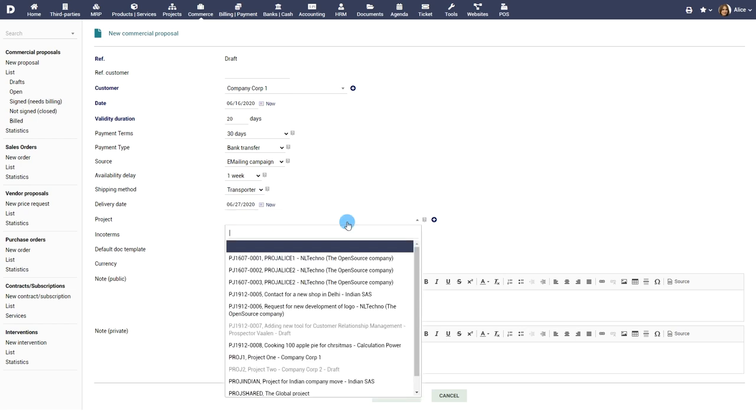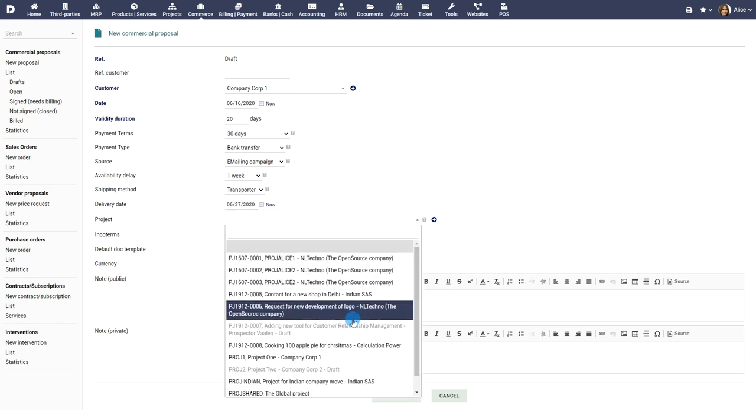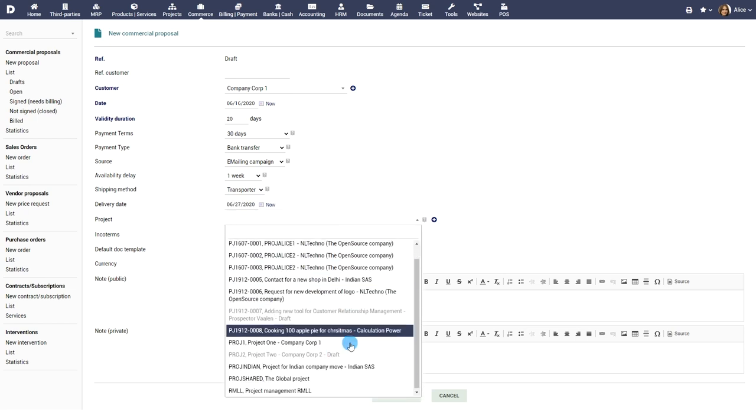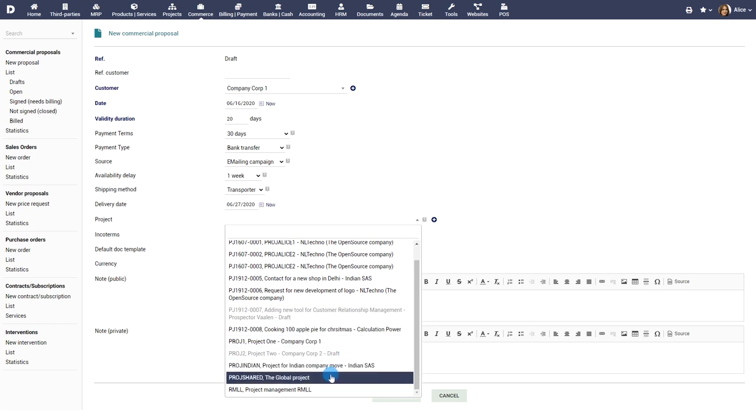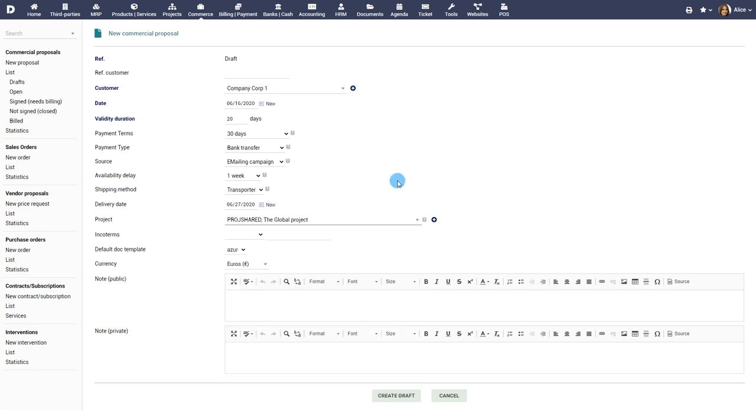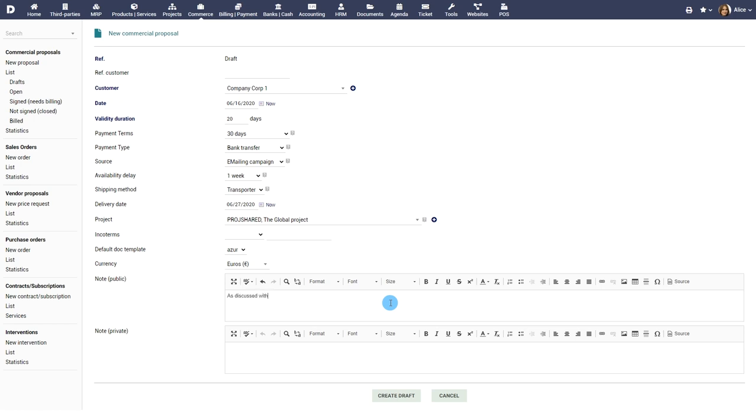If the module project is enabled you can also select a project. Choose the currency. Provide any notes that will be visible in the proposal as well as any private notes that will be visible only to you.